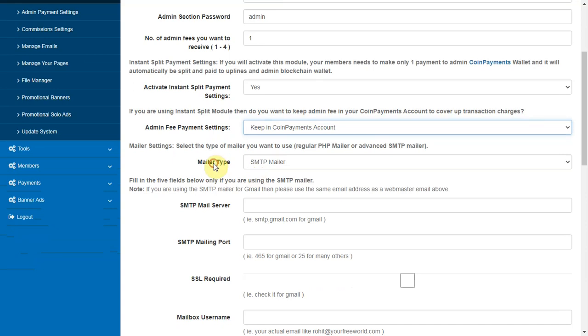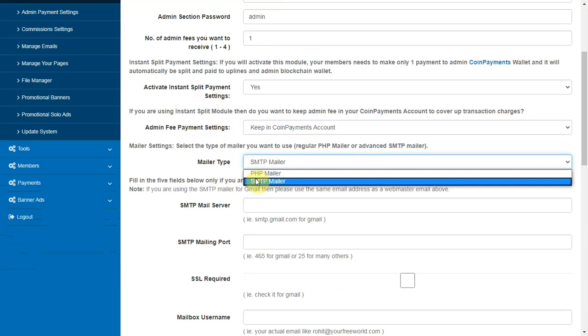Mailer settings. Select what type of mailer you want to use - regular PHP mailer or advanced SMTP mailer.